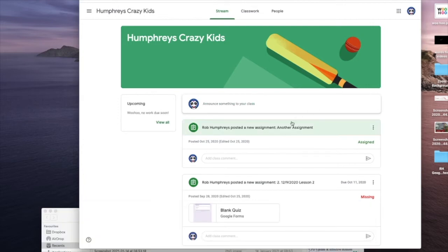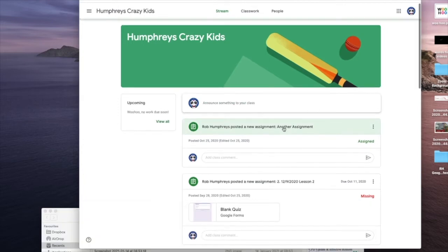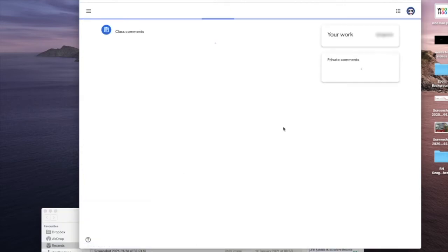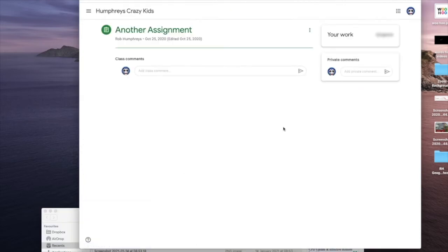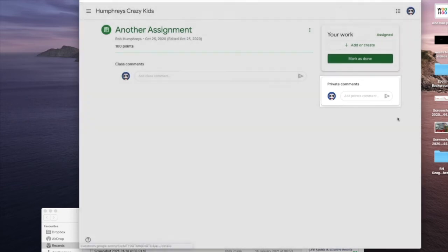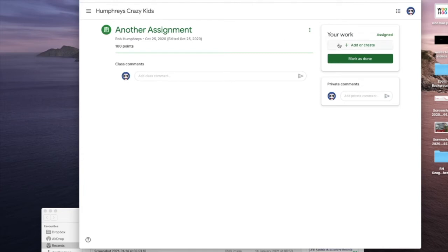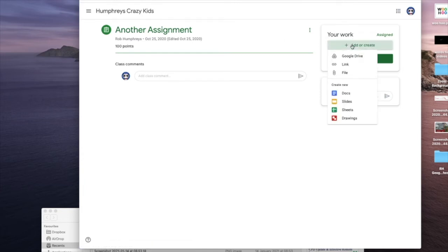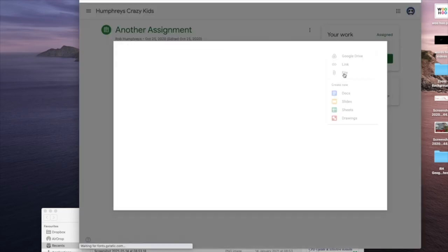So to upload that onto Google Classroom, here's a classroom and I've got an assignment here. Click on the assignment. There is quite often text in here for your assignment, but on mine, the important bit is this Add or Create on the right hand side. So I go to Add or Create, I'm going to upload a file.